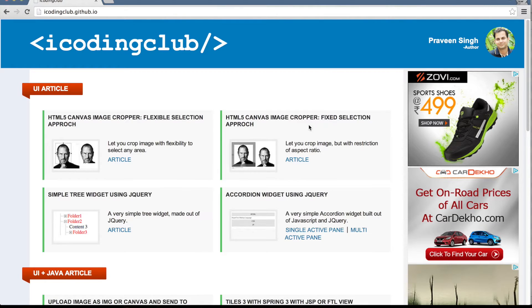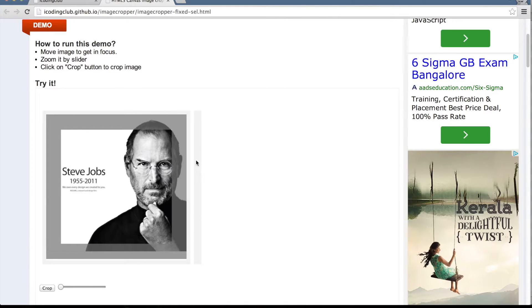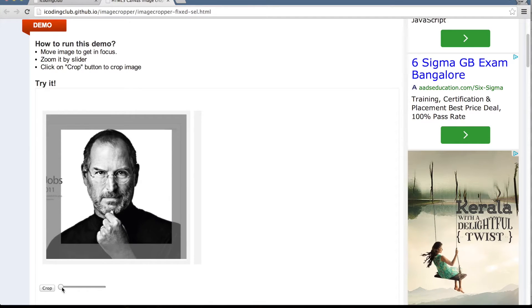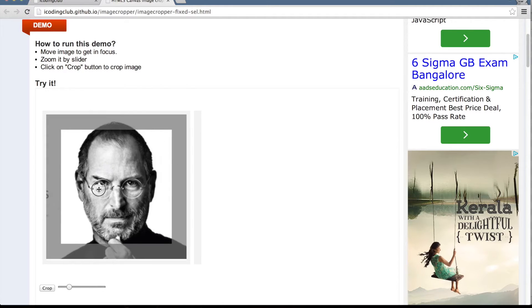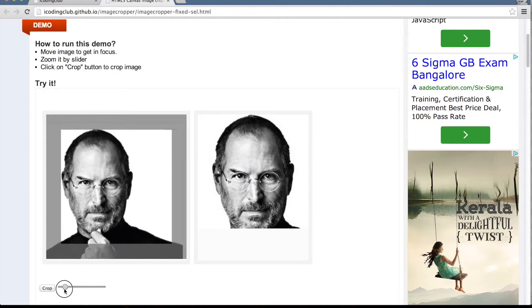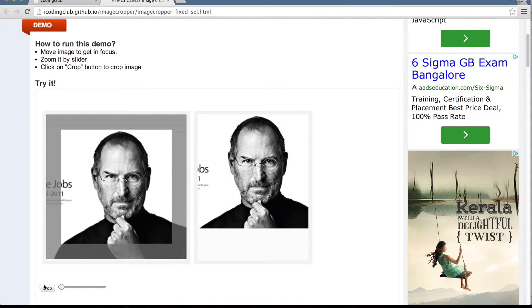In the fixed selection approach, the aspect ratio of the cropped image is fixed. There's another article on the left side about the flexible selection approach you can check out, but today we're talking about the fixed selection approach — where the aspect ratio is defined before you drag or zoom the image, and it will not change.